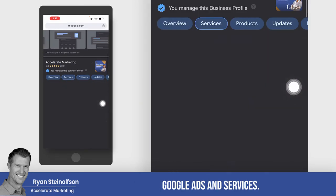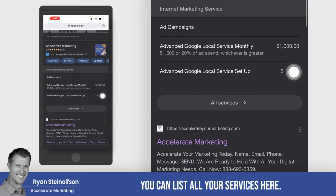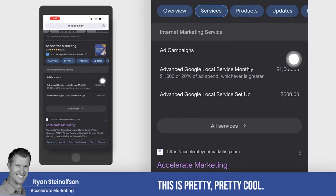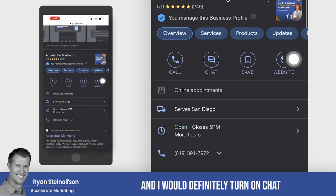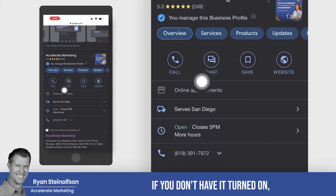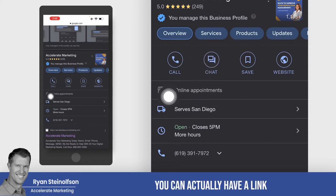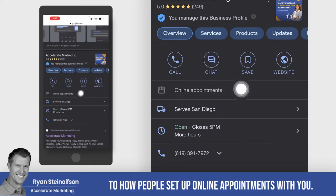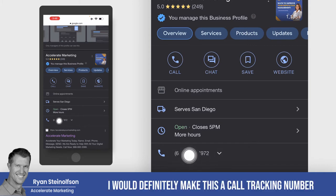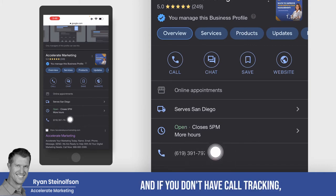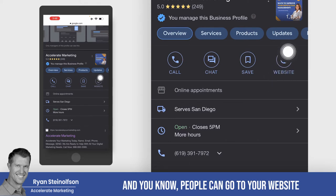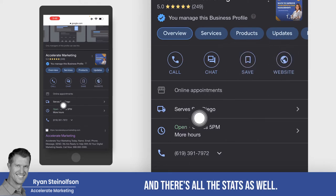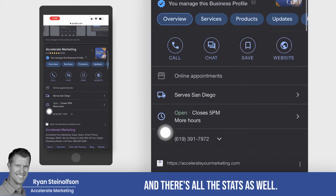You can list all your services here — this is pretty cool. Then you've got the overview, and I would definitely turn on chat. If you don't have it turned on, you can actually have a link to have people set up online appointments with you. I would definitely make the phone number a call tracking number, and if you don't have call tracking, we can help you with that. People can also go to your website, and there are all the stats as well.